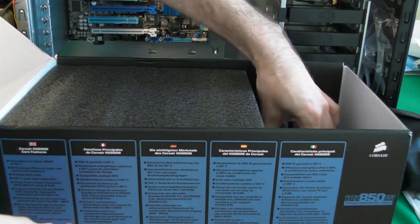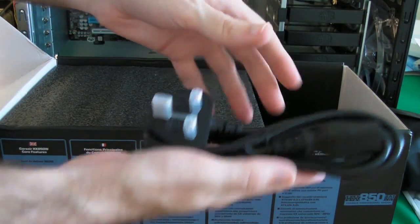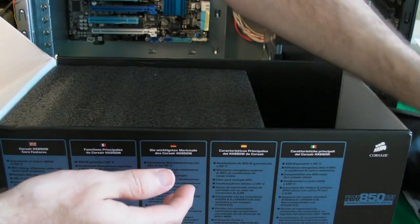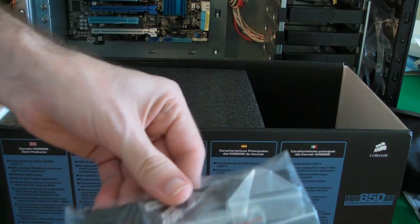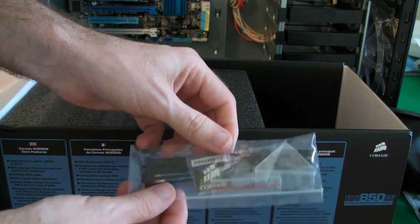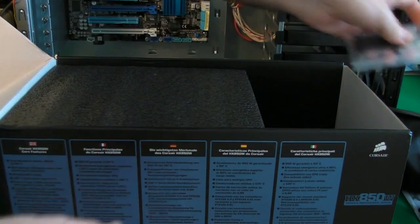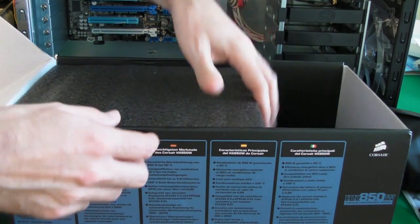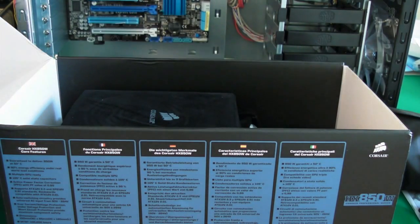We also get a three pin UK power plug, we get some cable ties for making things nice and neat, and then we get the power supply itself.